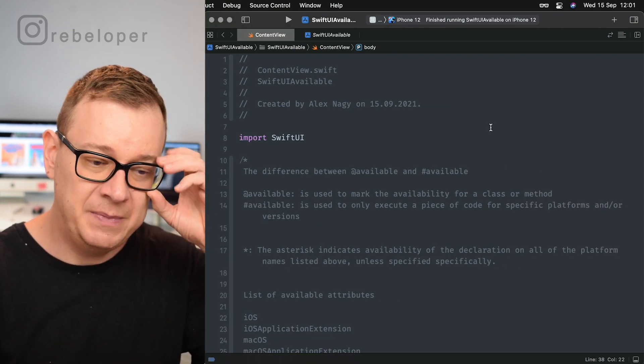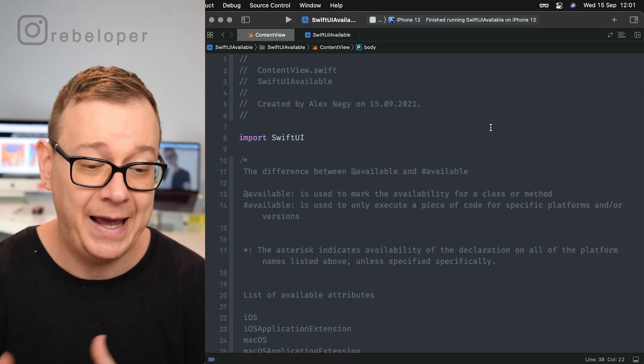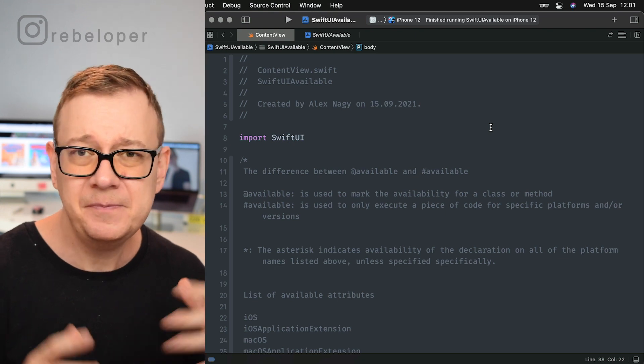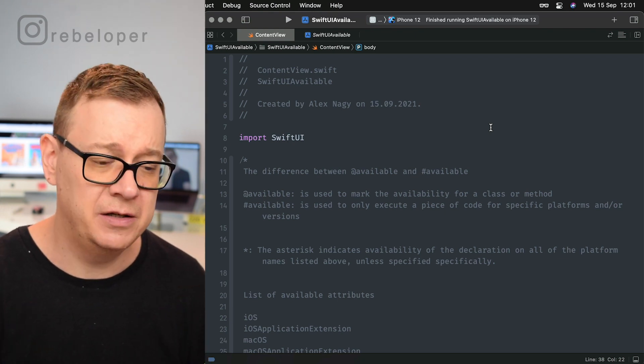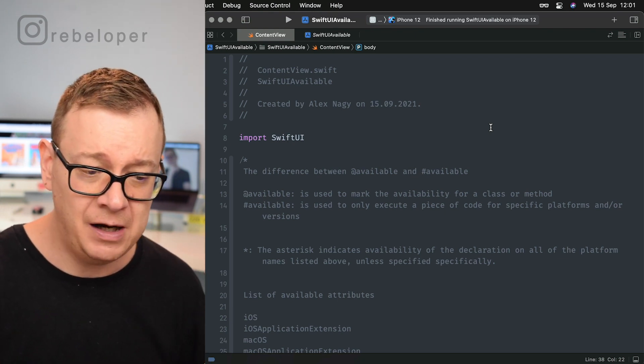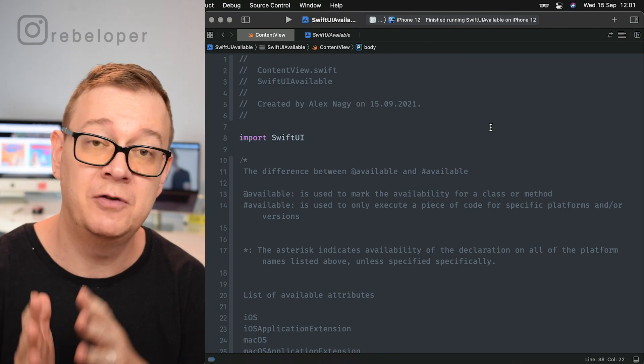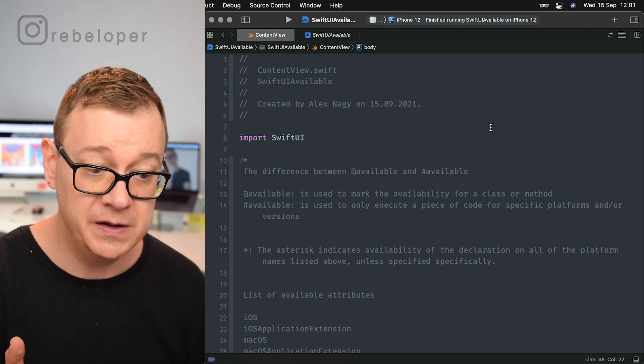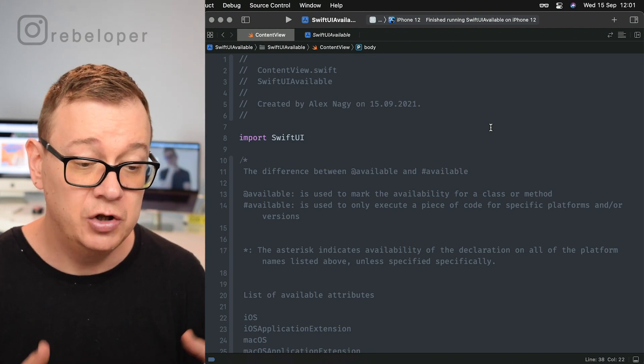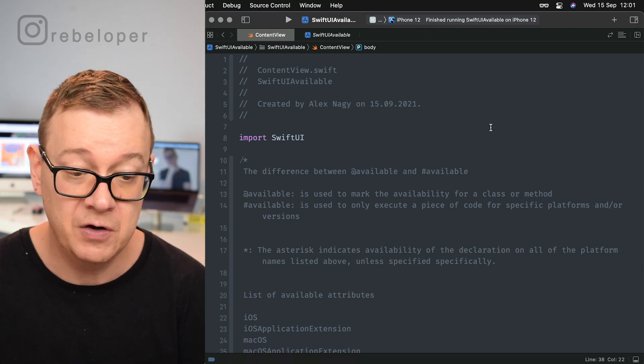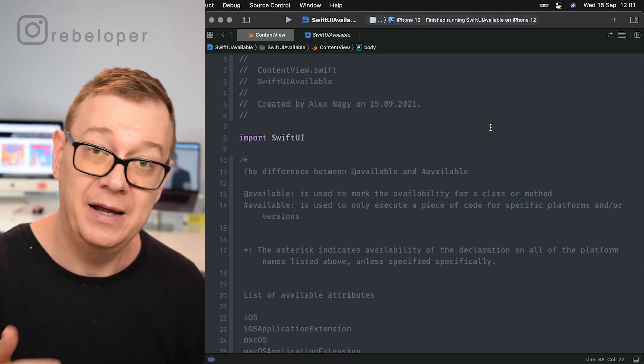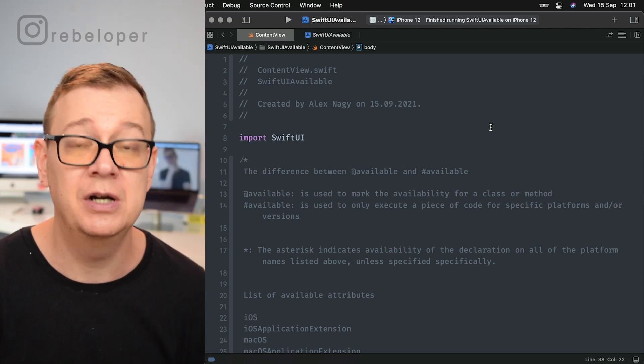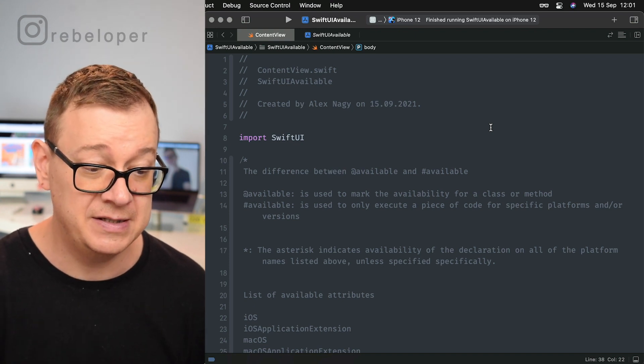Now what is the difference between @available and #available? If you are taking a look at the documentation, you will find both of them. @available is used to mark the availability for a class or method, and #available is used to only execute a piece of code for a specific platform and/or version.